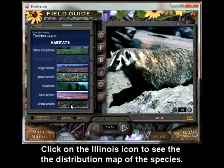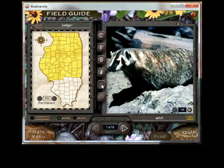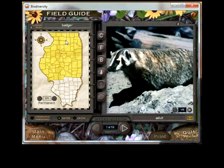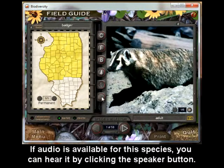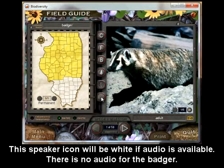Click on the Illinois icon to see the distribution map of the species. The area in yellow is where this species can be found. If audio is available for this species, you can hear it by clicking the speaker button. The speaker icon will be white if audio is available. There is no audio for the badger.